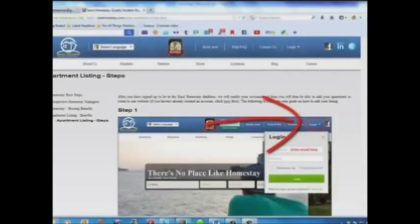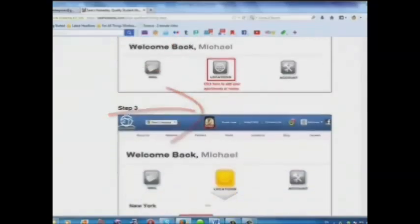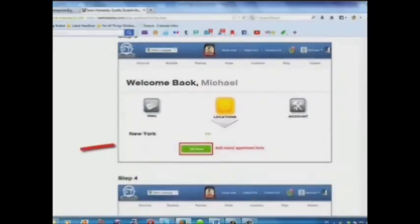Step 1: Log in. Step 2: Click here to add your apartments or rooms. Step 3: Add your room or apartment here.